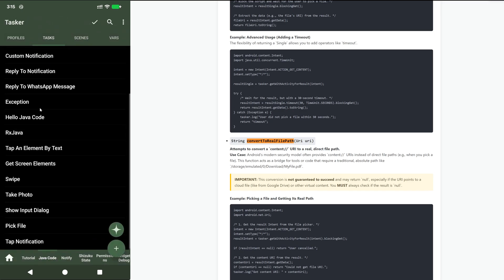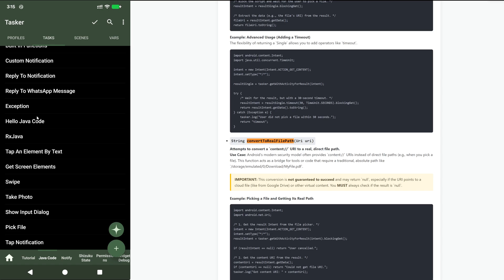So this is a bit more advanced Java coding that's now possible in Tasker. You have accessibility services. You can do stuff with activities. You can get back stuff from other activities on your system. You can use RxJava. And you can even implement abstract and concrete classes. I hope you enjoyed it. Bye.